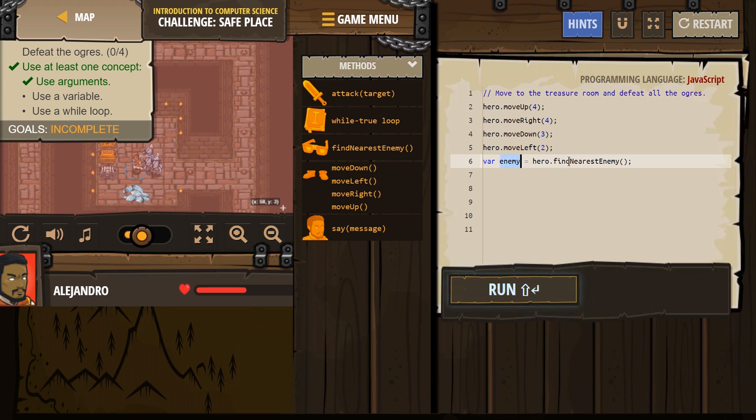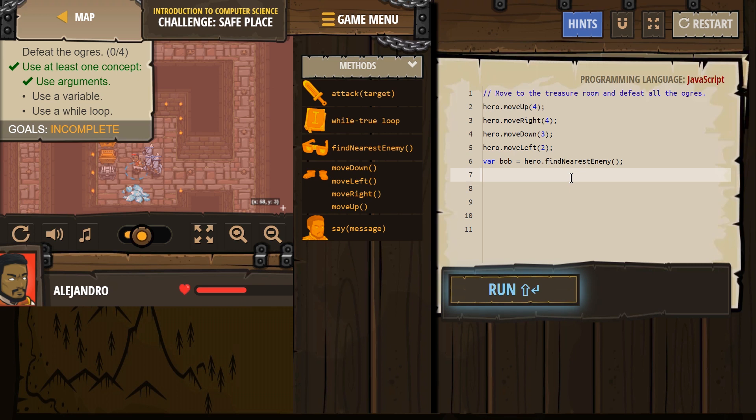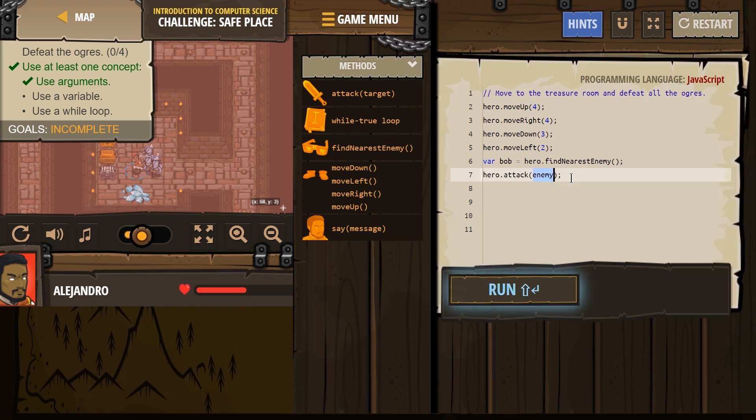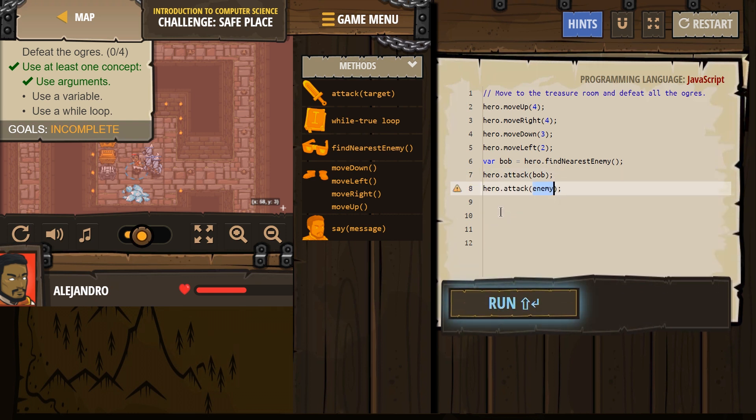Well, enemy here, it isn't a number, but it's whoever my hero sees that is closest. You don't have to leave this as enemy. I'm gonna name my enemy Bob. So I've named that enemy. Look around, find the nearest enemy, and then I need to attack. So I'm gonna attack Bob. If it's a variable, you don't have to put in quotes. Attack again. Bob.